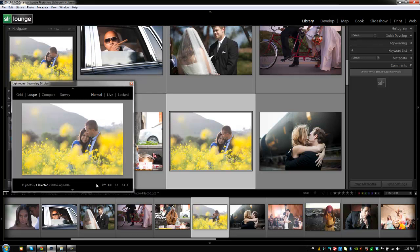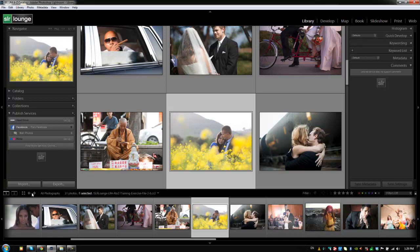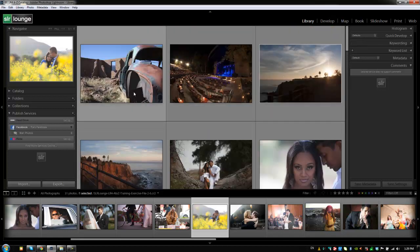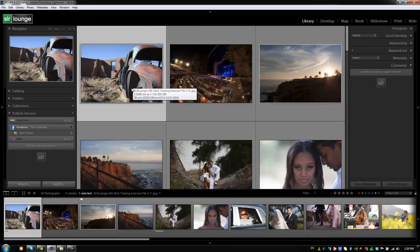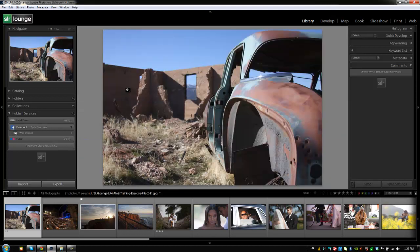All right, guys. So I'm going to hit shift E again, and this is going to close up the secondary display. And let's go to the next option we see, which is this grid view right here. Now all this is, is it's just a quick shortcut to get to the grid view. If you're already in the grid view, it doesn't do anything. And I don't find this particularly useful because I'm usually using shortcuts to navigate between my different views anyway. But if you guys forget and you're in your loop view, then if you click this button, it will take you back to the library grid.